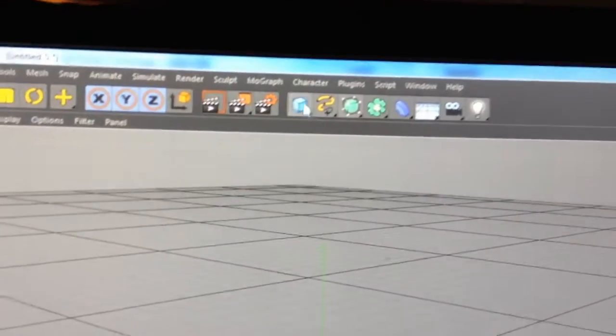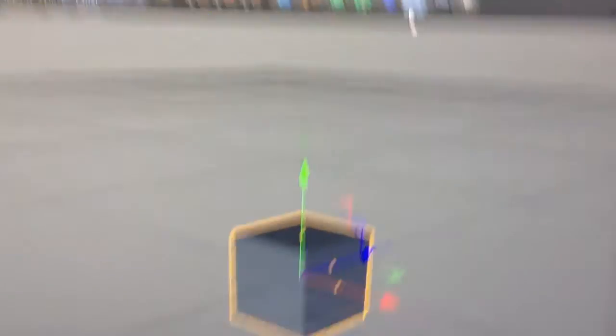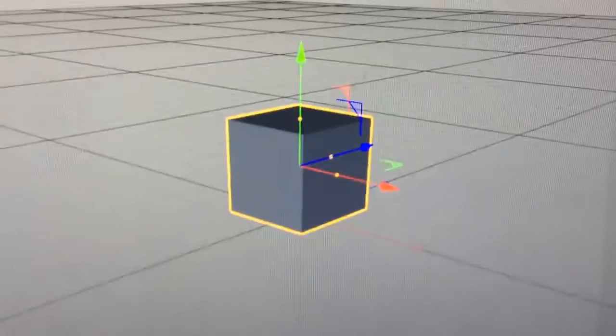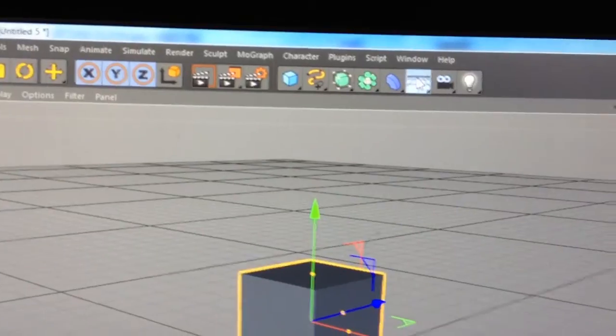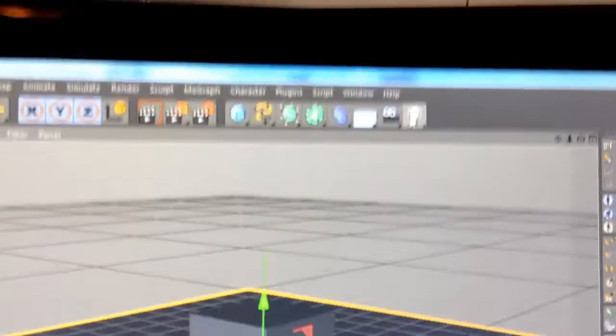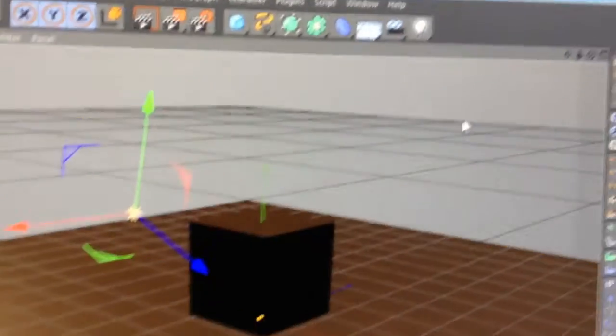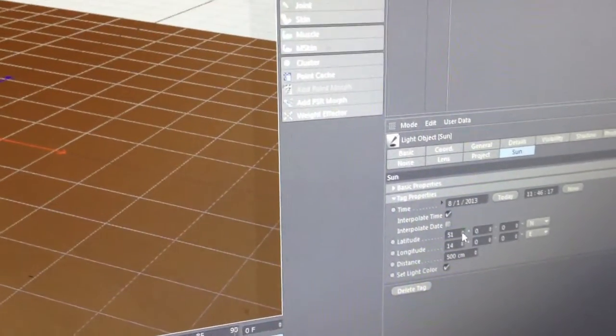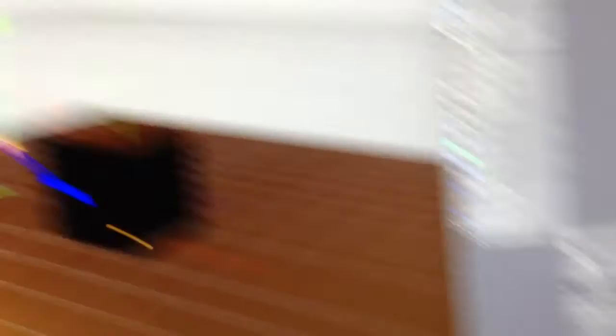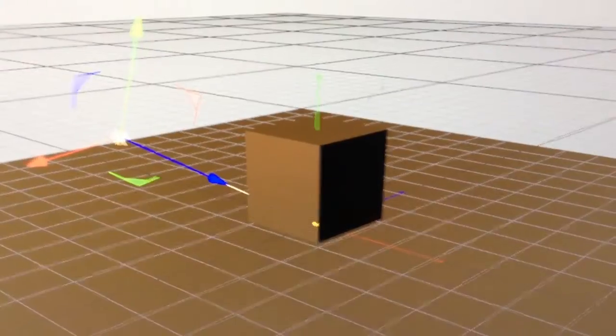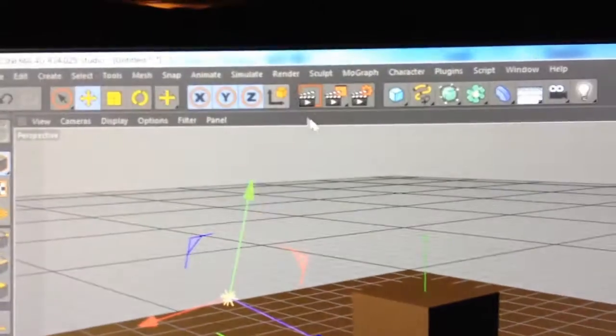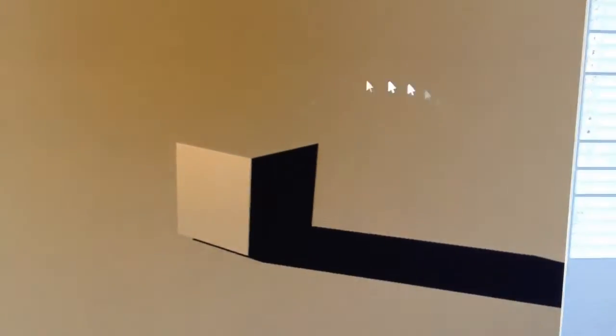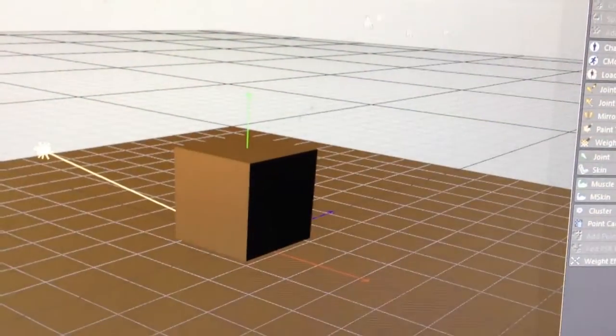I'm just going to start out by adding just a cube. I'm going to move it up over the grid. Then I'm going to add a floor, and I'm going to add a sun. Basically the sun just sets up a really quick lighting setup for you. I'm just going to change the values here a little bit. And if you render this out, it's just going to be the box and the shadow.